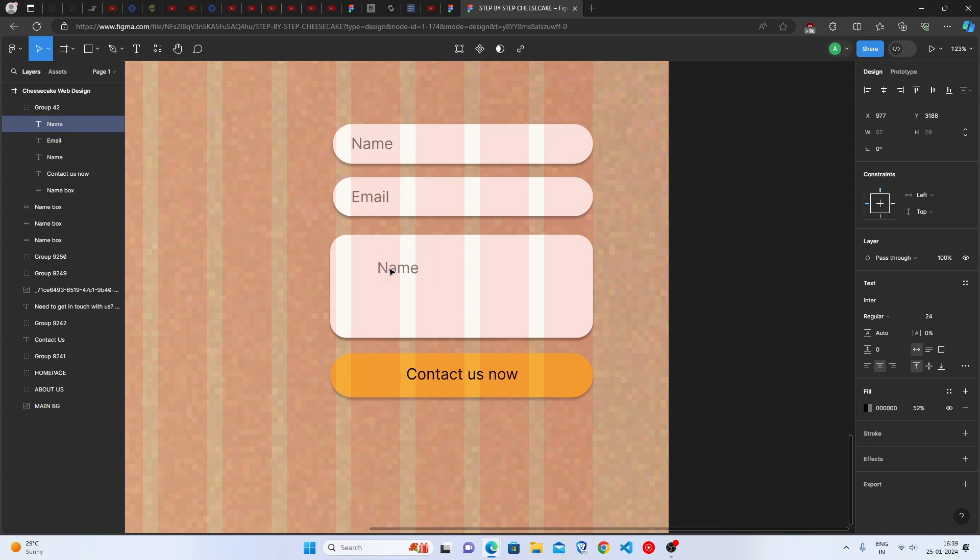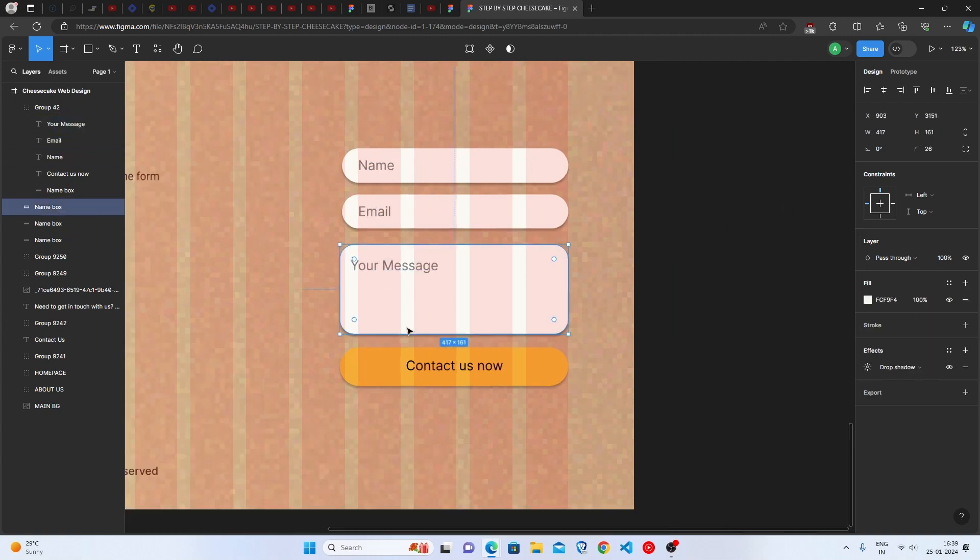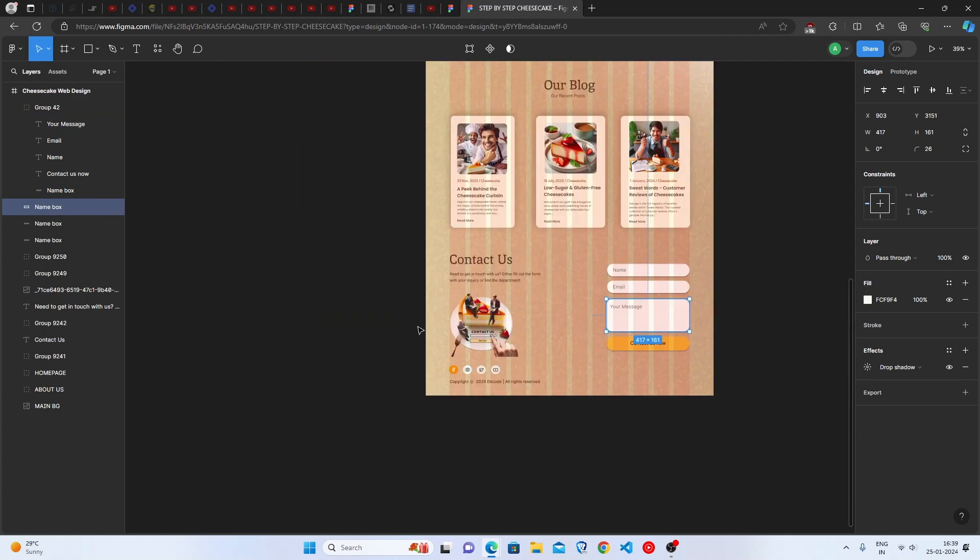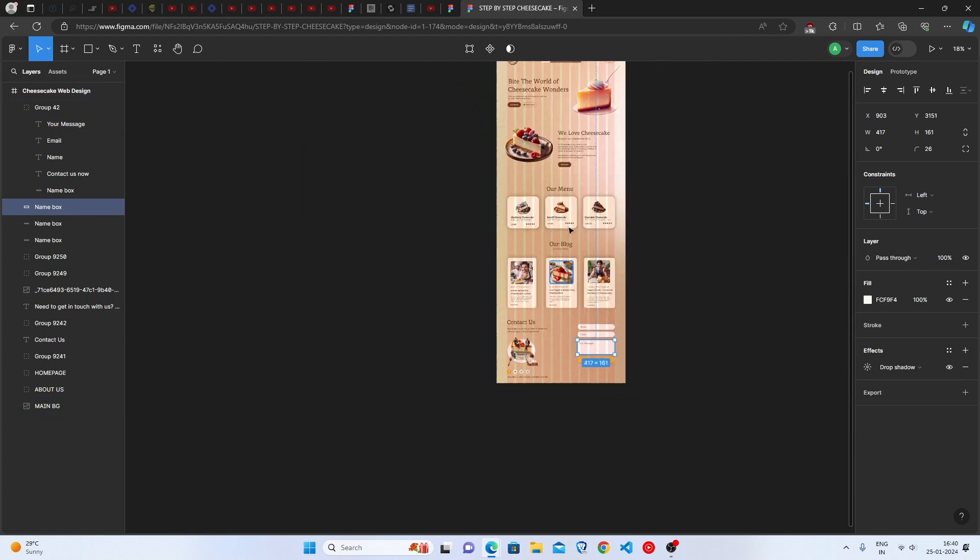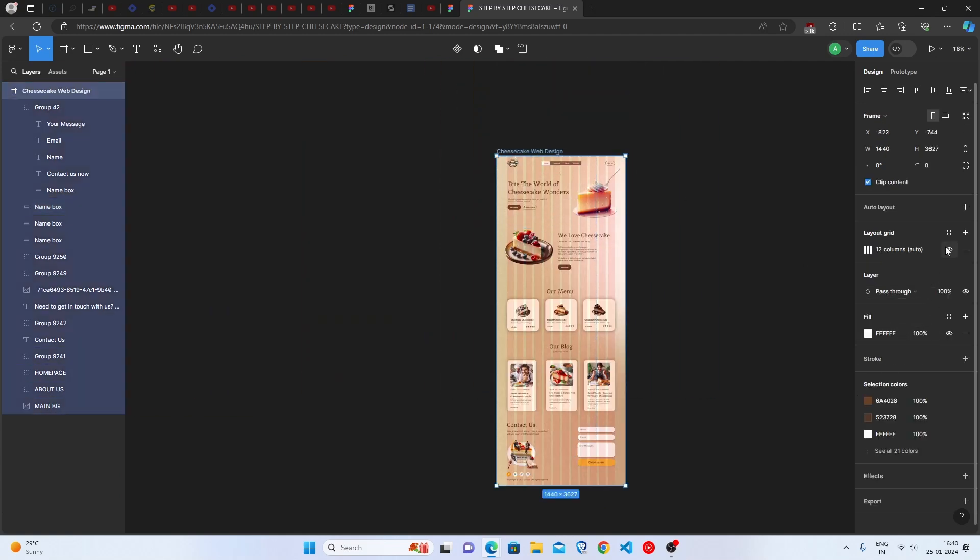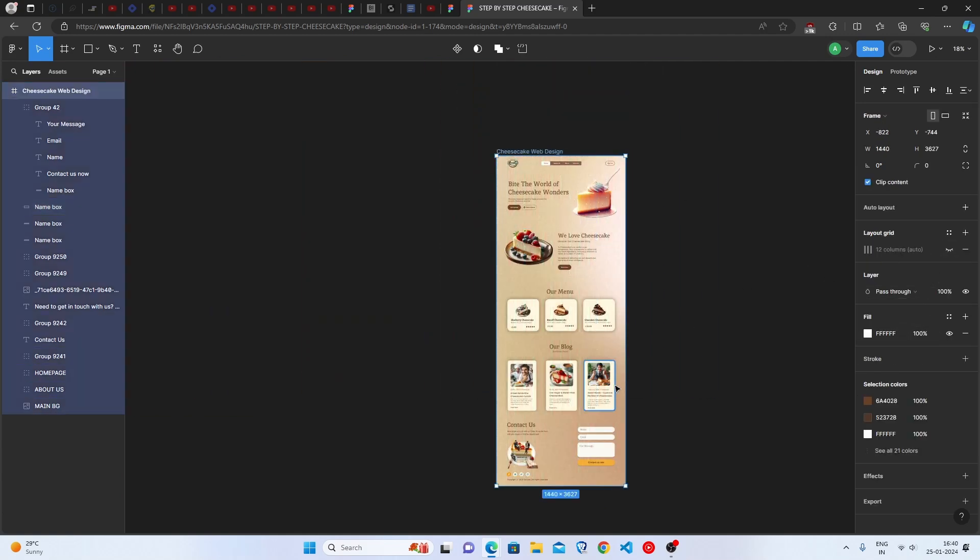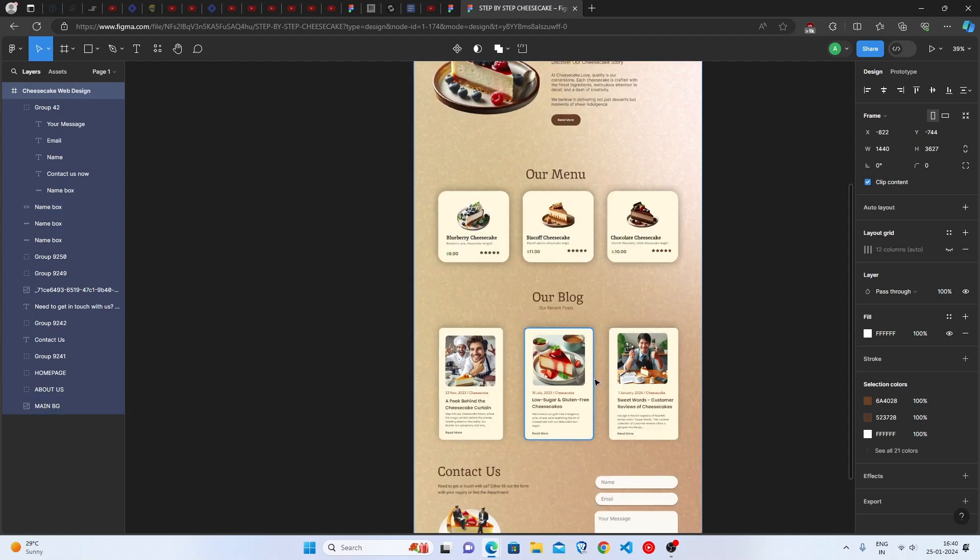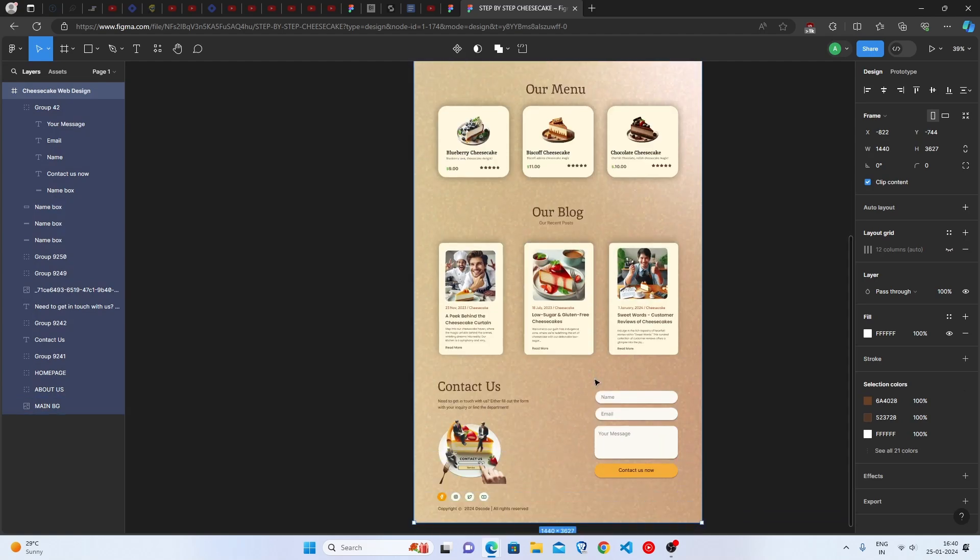10, 9, 8, 7, 6, 5, 4, 3, 2, 1 and done. Perfectly made! Here's the full view of it.